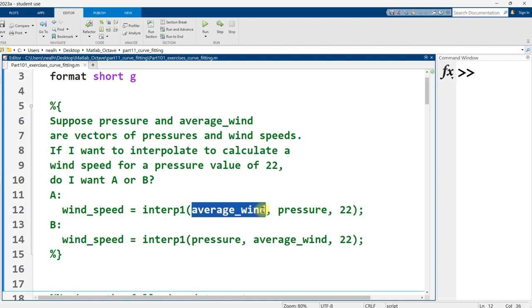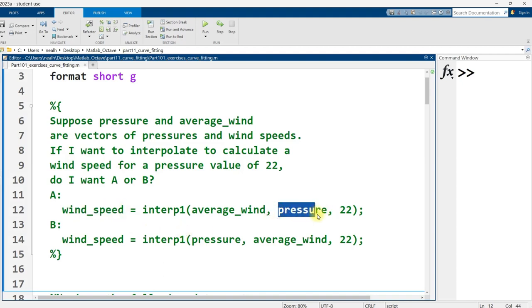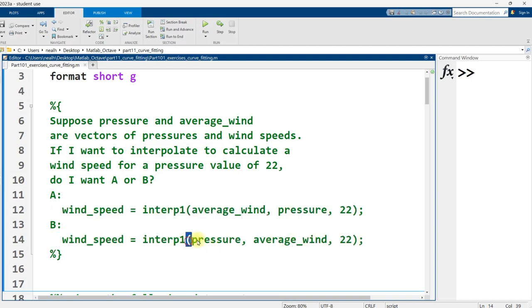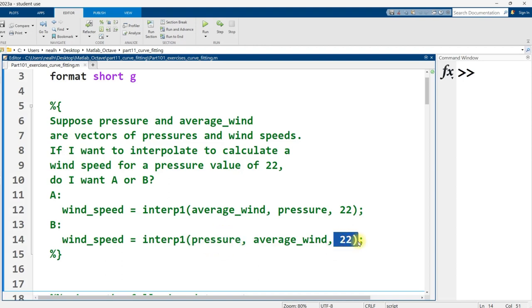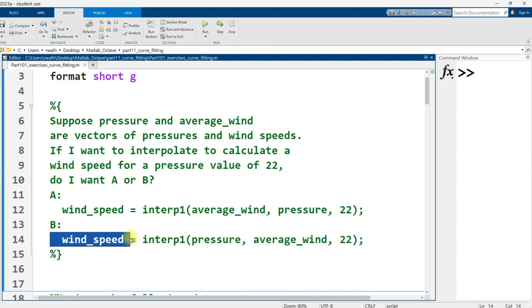But basically, your first input has to have the same units as the third input, and your output is going to have the same type of units as the second value right here. So A is not correct. B is correct right here. So we're looking for a new pressure value of 22. So pressure needs to be treated as our independent variable. That needs to be the third input into interp1. Average wind is the second input, and what we get back out is a wind speed value interpolated at the pressure value of 22.